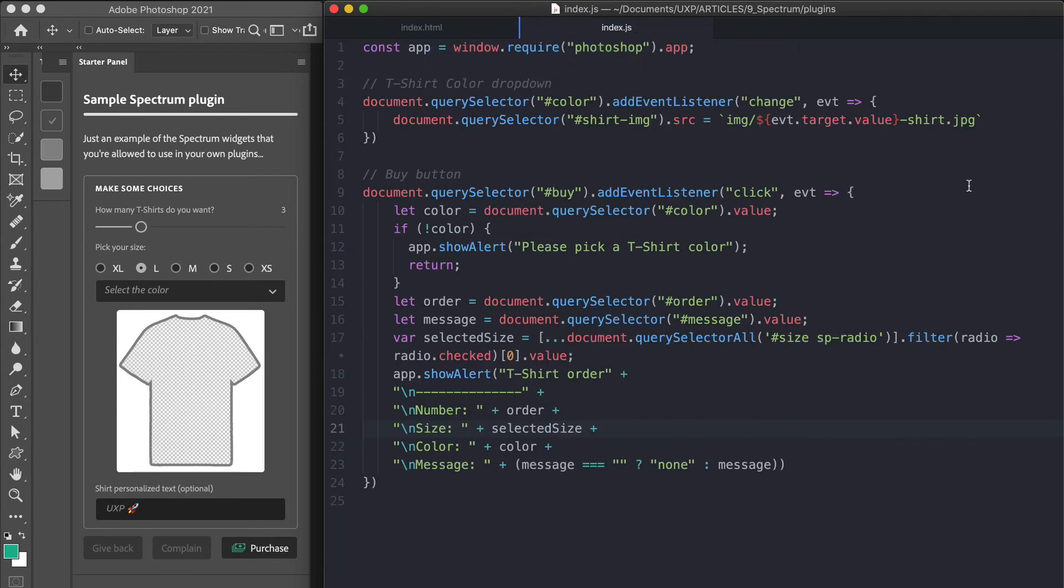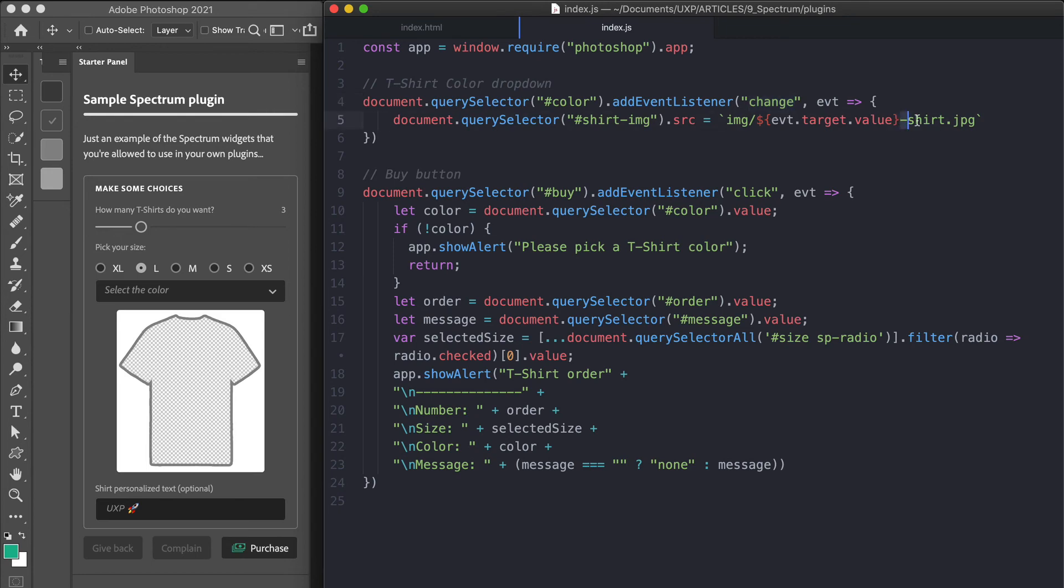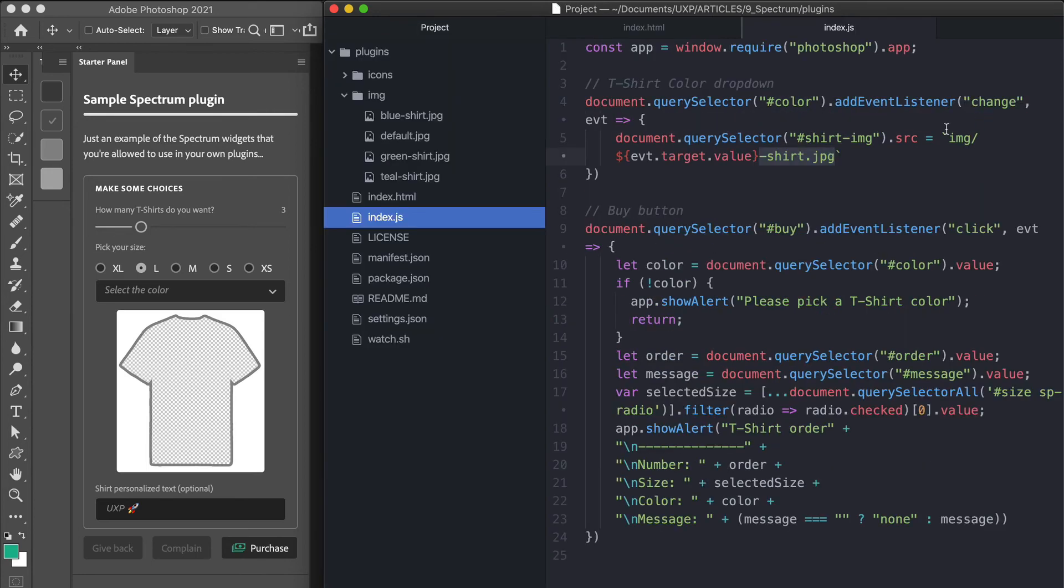Let's have a look at the JavaScript file, which is super simple. And it's all about collecting the UI values in an alert pop-up.